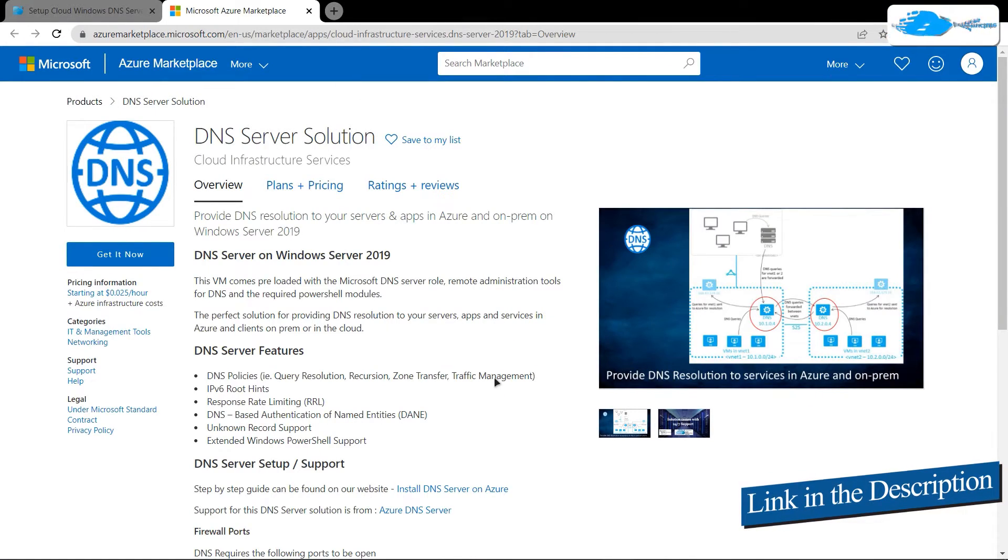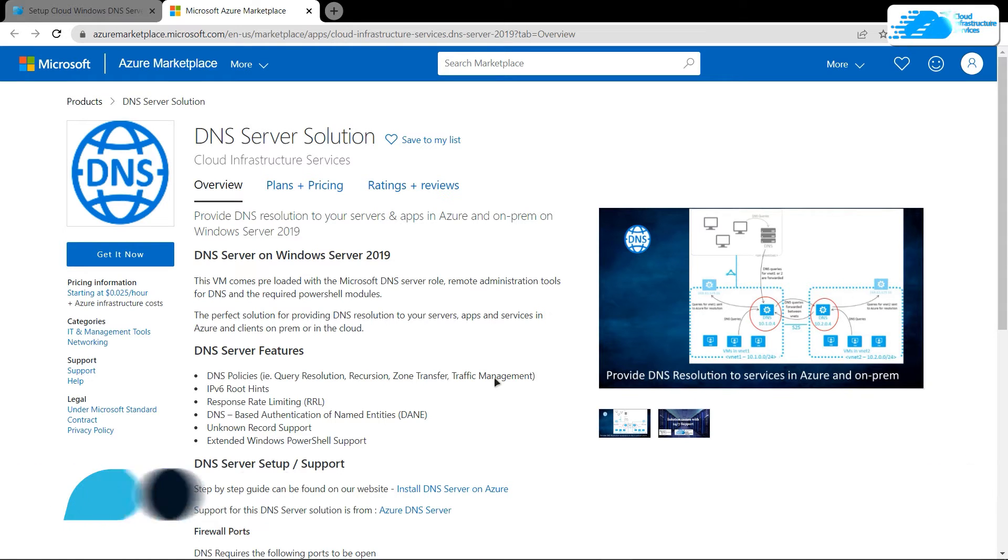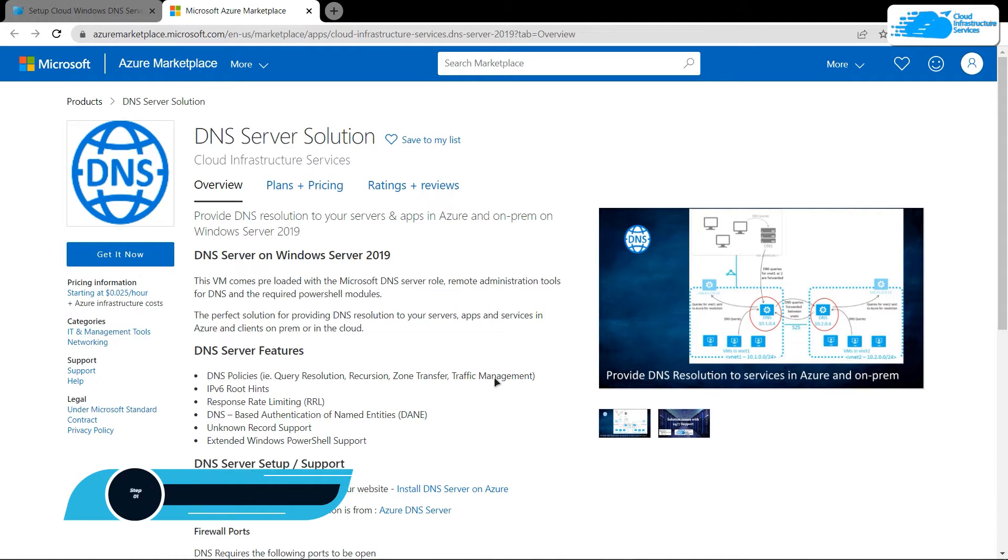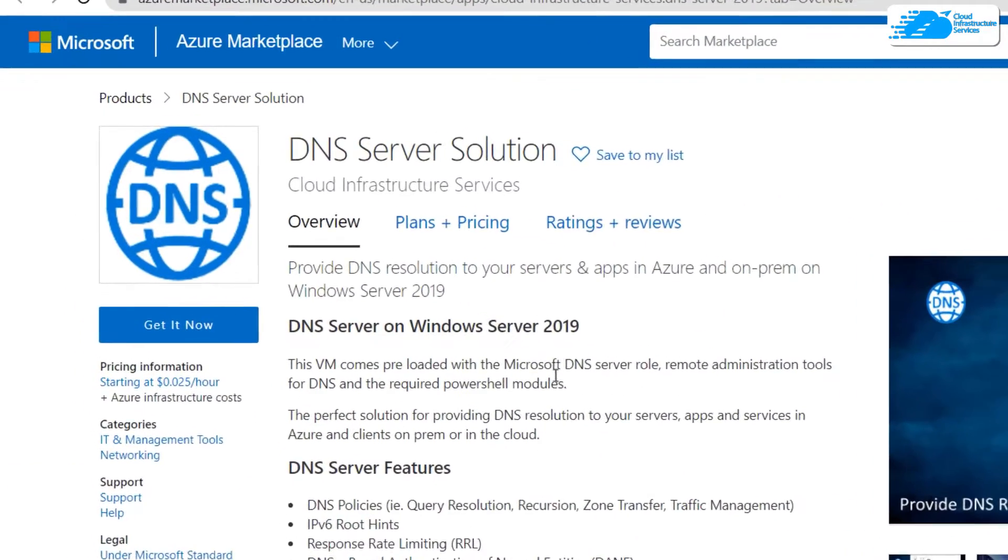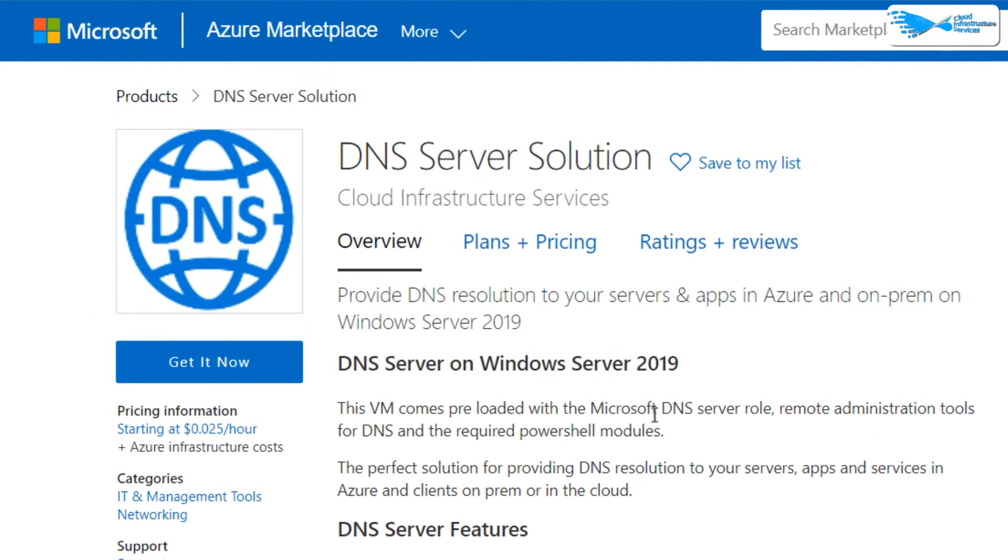From here, you want to create a new virtual machine with this particular image. This image comes with pre-installed and pre-configured DNS server solution. From this product page, simply click on Get It Now.